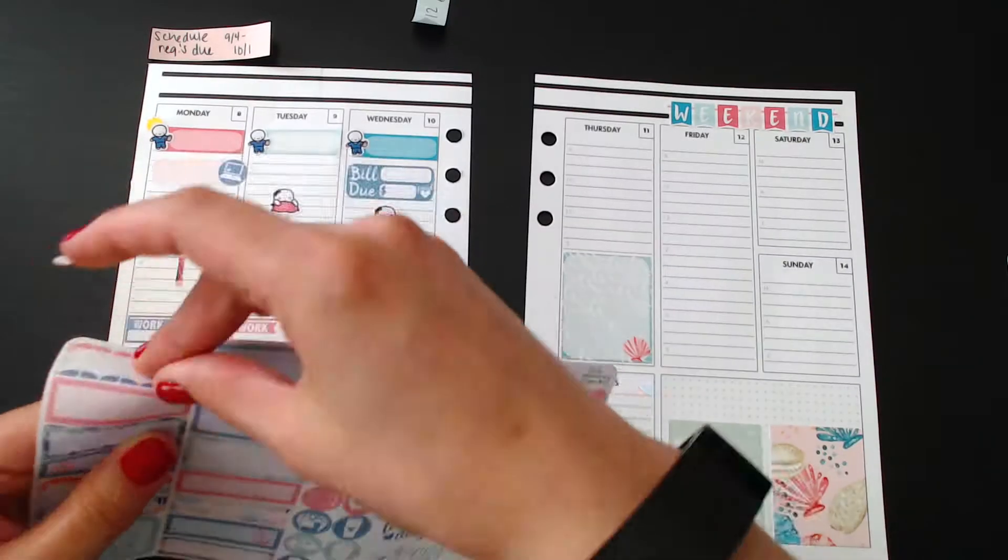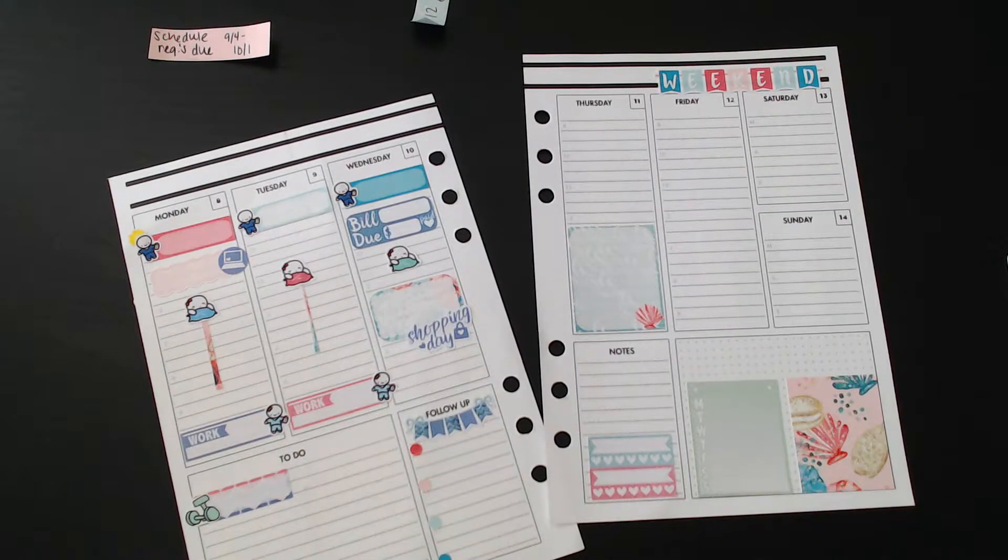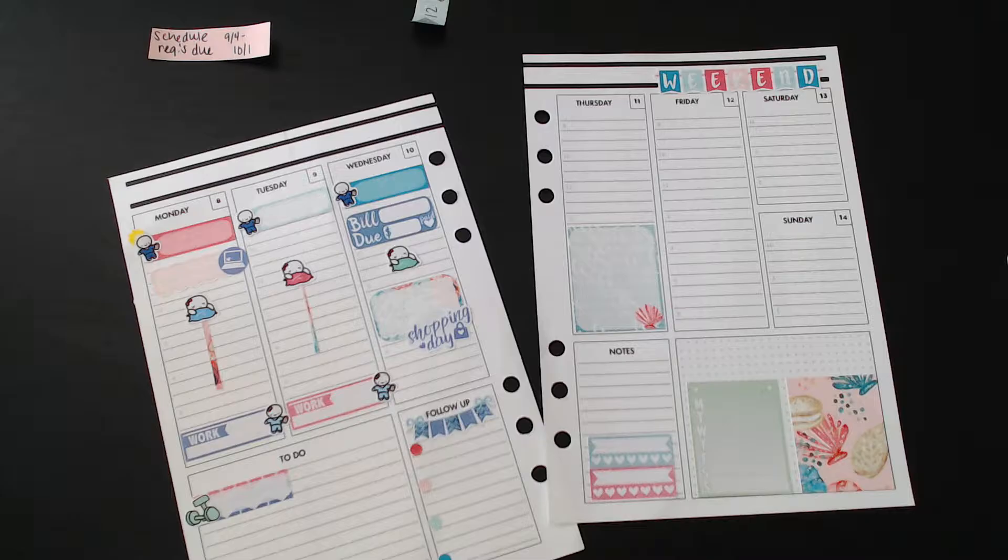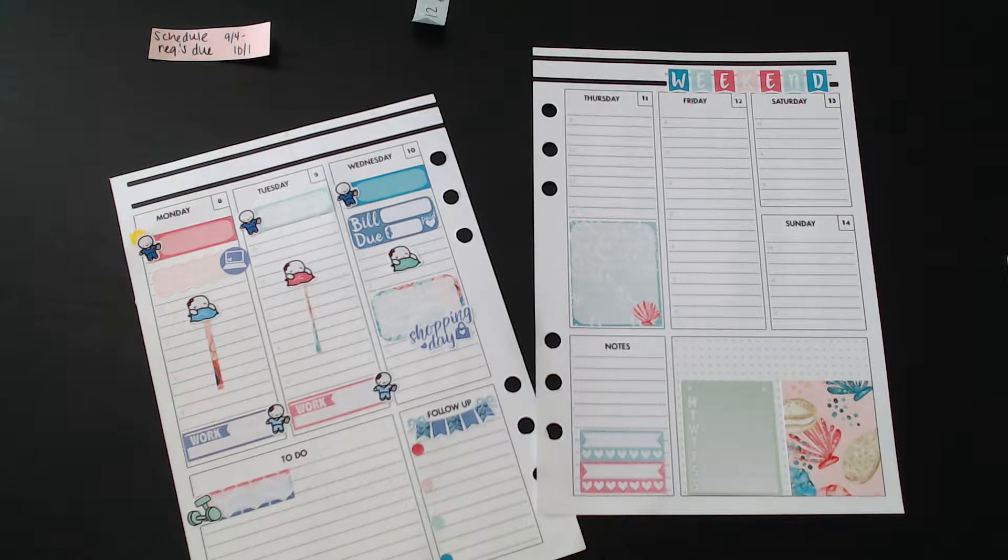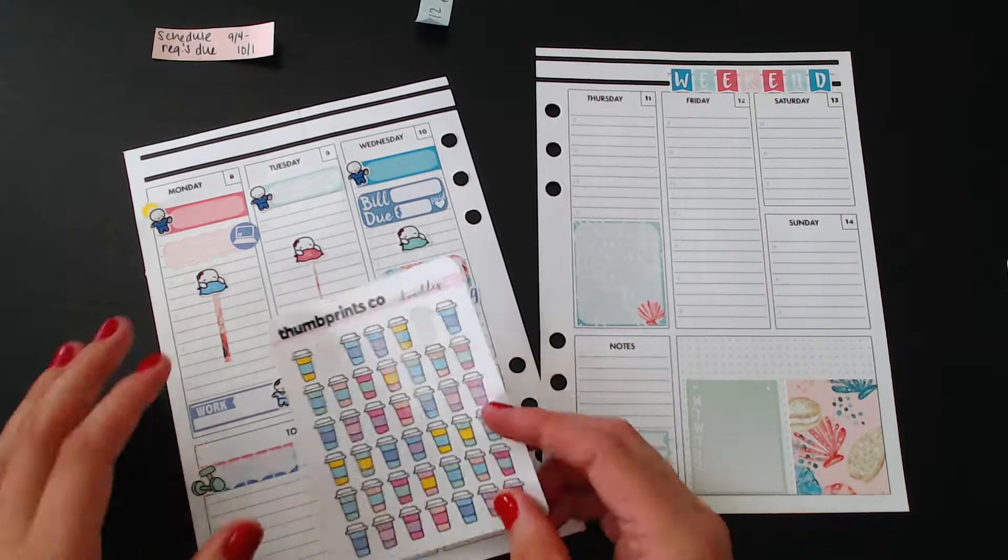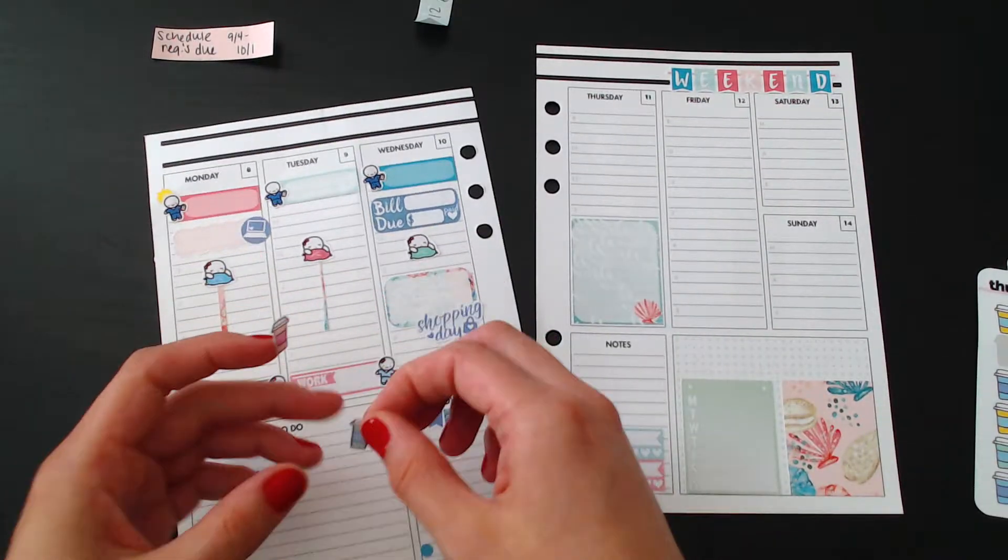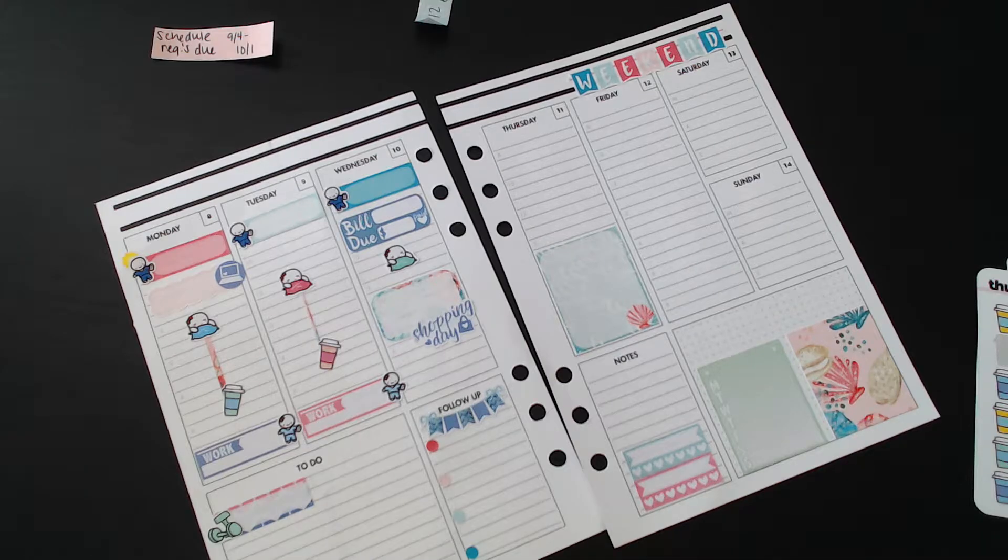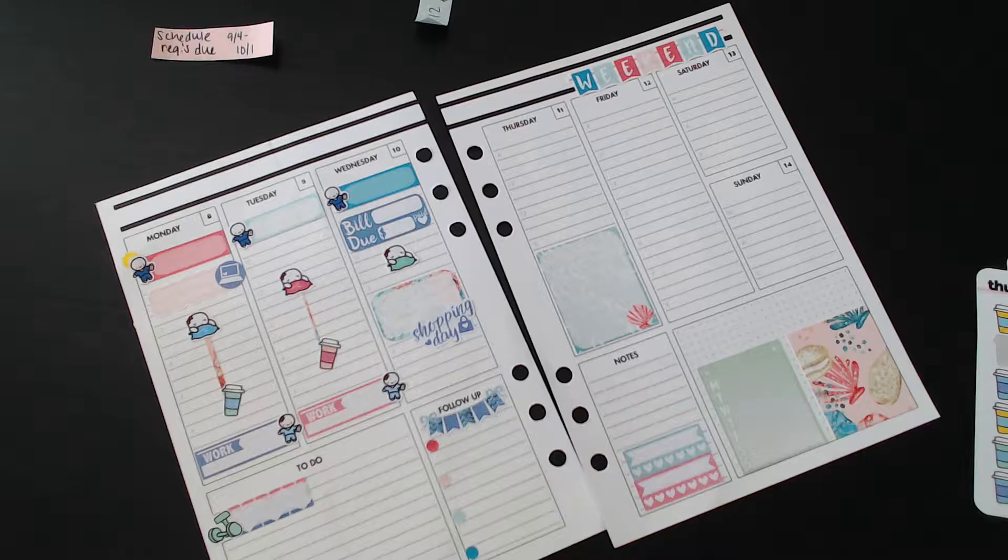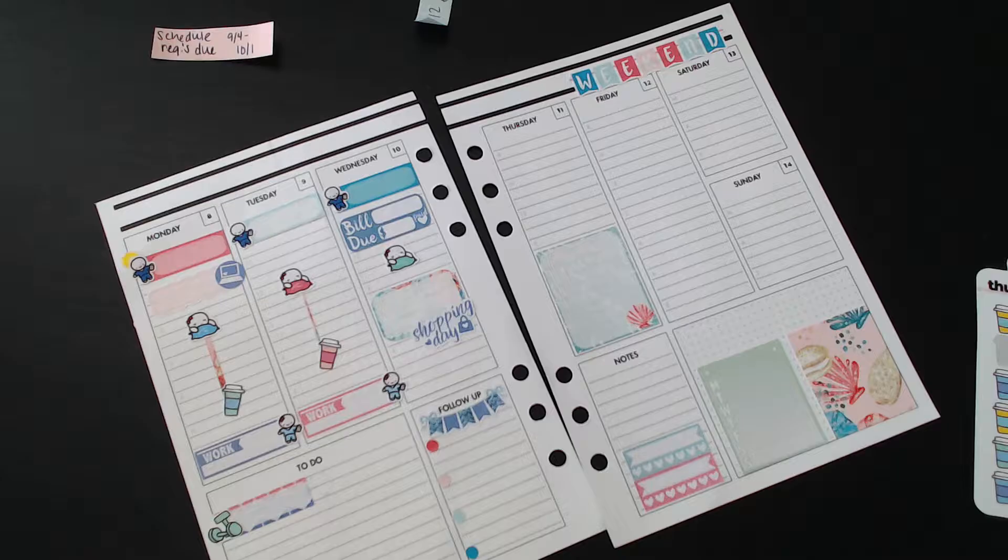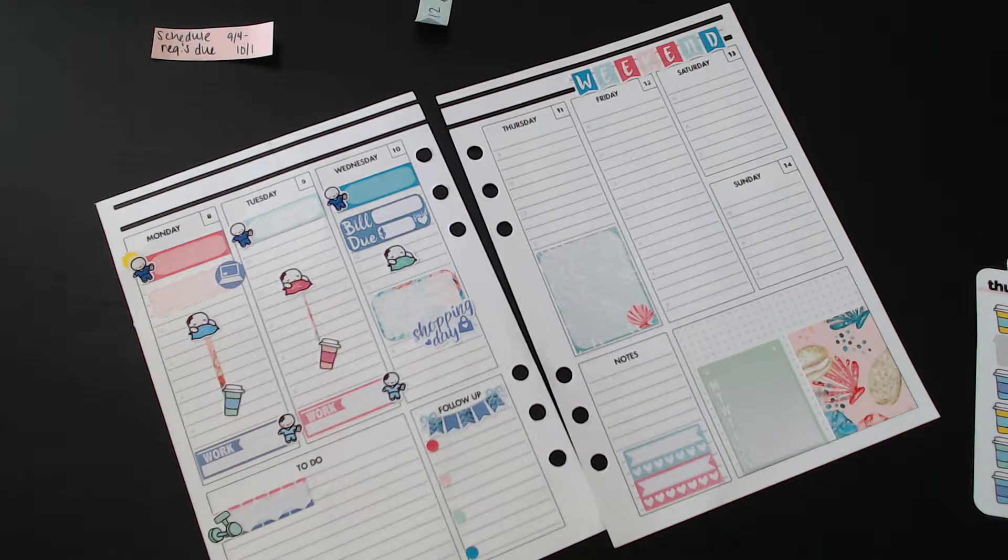Next I'm taking a quarter box and a Thumb Prince Co workout dumbbell set that will be to mark down my 21 day fix. Don't ask me how it's going. No I'm just kidding, it's going well. I really like the workouts that I'm doing now. I'm gonna go ahead and place down my coffee cups. I usually do that because I always get coffee before I go into work. Those are from Thumb Prince Co also. I love her little doodle stickers.